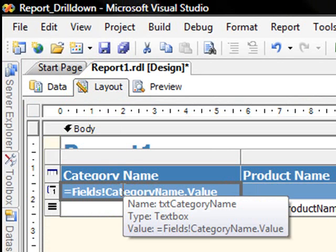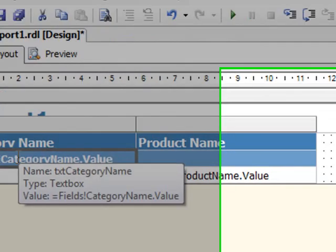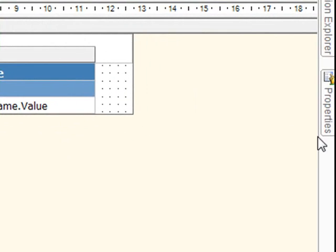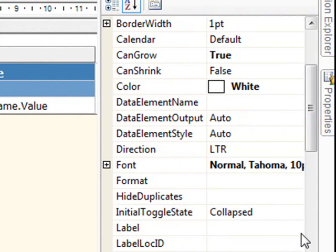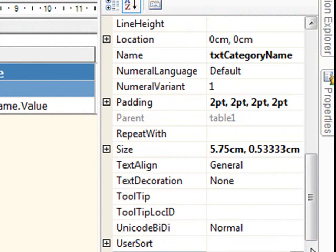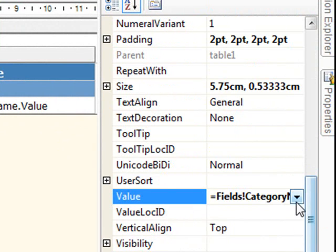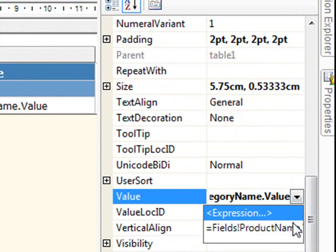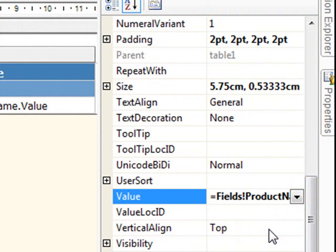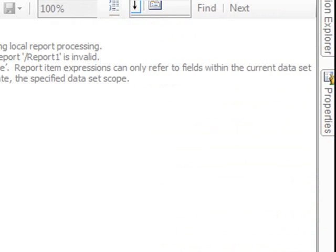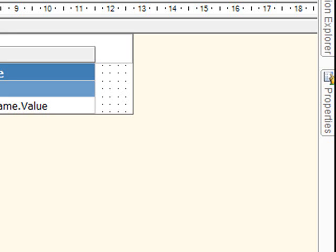And then here, what I'm going to do, I'm going to change here the properties and the field value. Obviously, we don't have the category name anymore because we got rid of that. So we're going to put the product name. Now, if you run here the preview. Oops, that was a slight problem here.